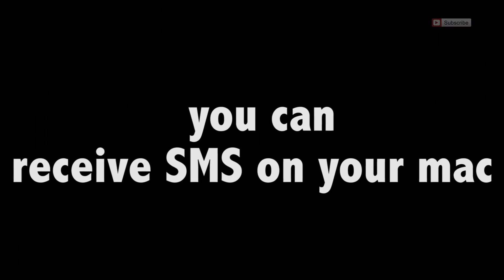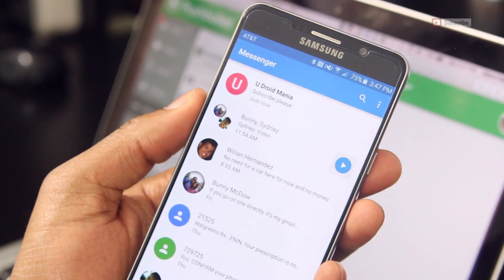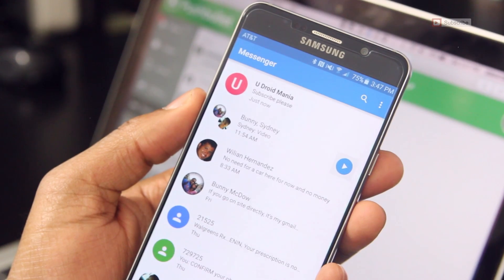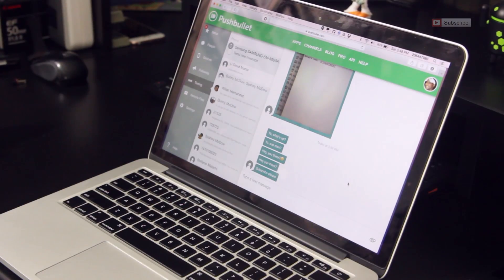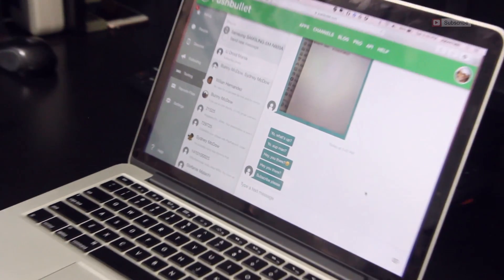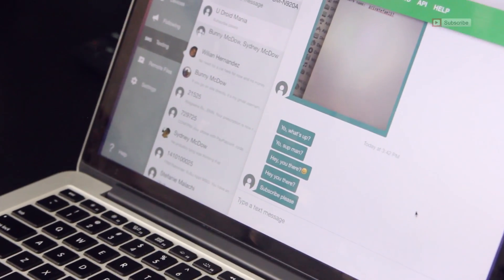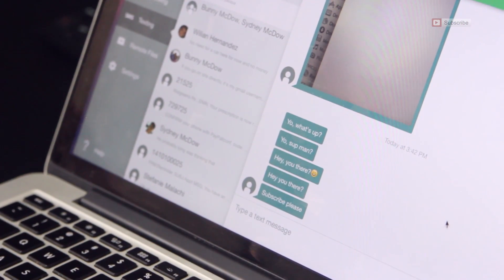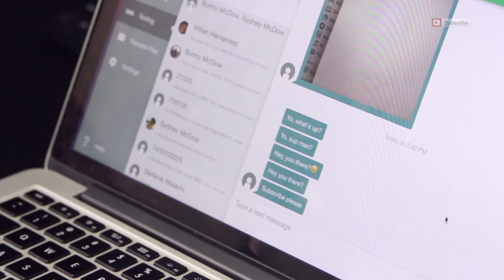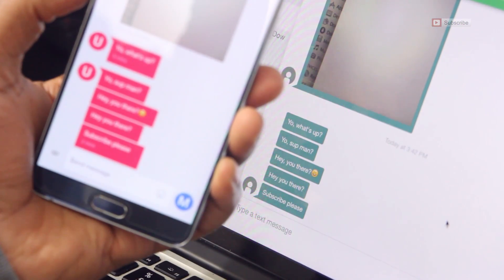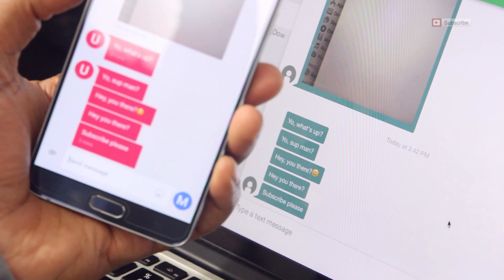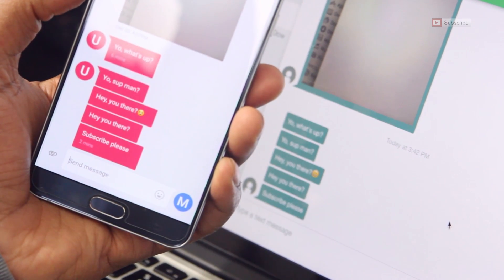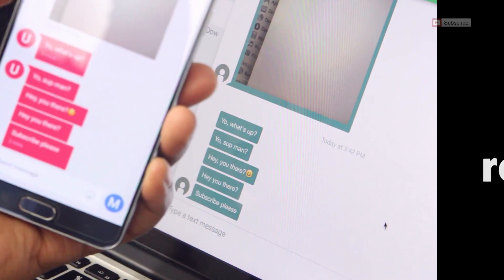Did you know you could receive your text messages right on your PC or Mac? There's an app for that, it's called Pushbullet, which will allow you to receive your text messages right on your desktop. Simply download the app from the Play Store, and the client-side app for your computer. You can receive messages and respond to them without the need to touch your phone. You can also transfer files and more.